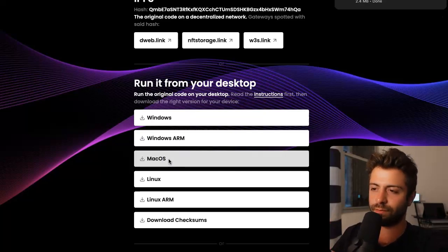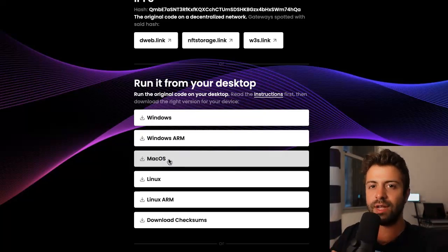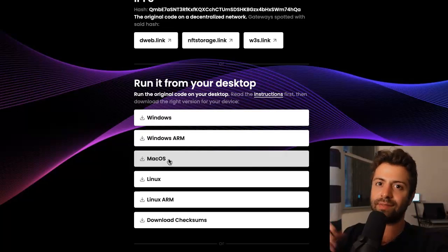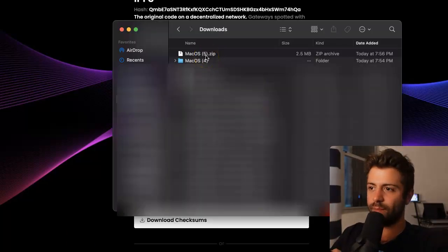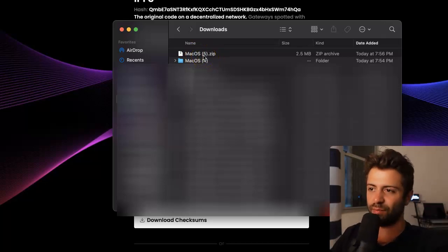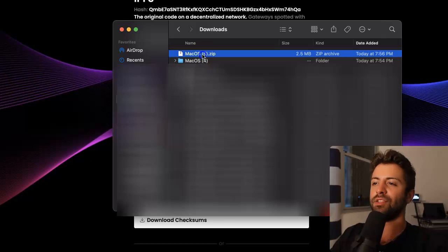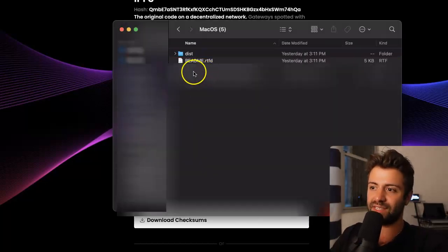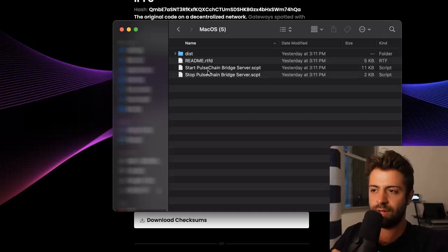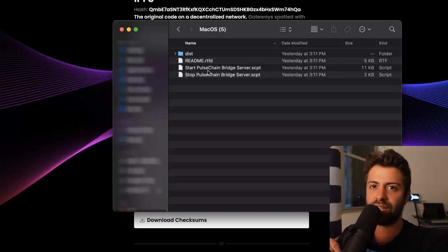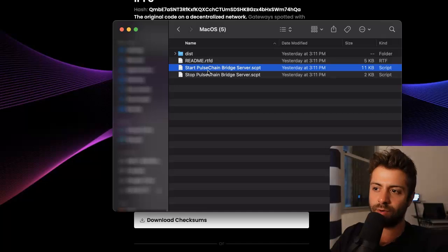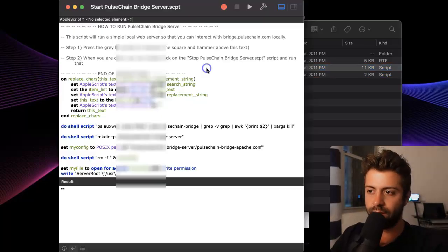It'll download the PulseChain Bridge so that you can run it locally. The reason you want to do this is that it doesn't matter if the website ever goes down — you'll always have a copy saved to your local machine. Open up your Finder or File Explorer. You'll see the zip file — just double-click it to unzip, then double-click again. It says Start PulseChain Bridge Server or Stop PulseChain Bridge Server. Click Start when you're ready to start it and Stop when you're done.